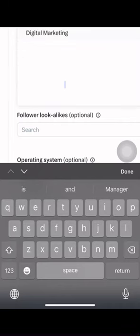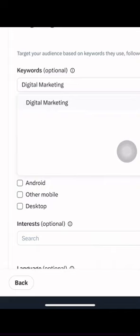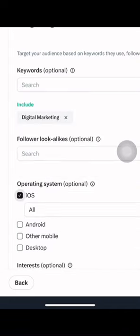Launch your campaign. Once you've set up your Twitter ad and chosen your targeting options, it's time to launch your campaign. Twitter will then review your ad to ensure it meets their advertising policies.